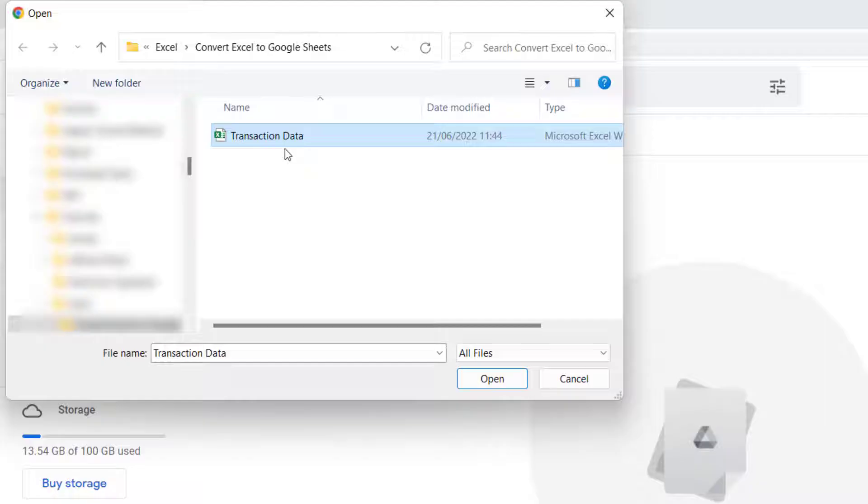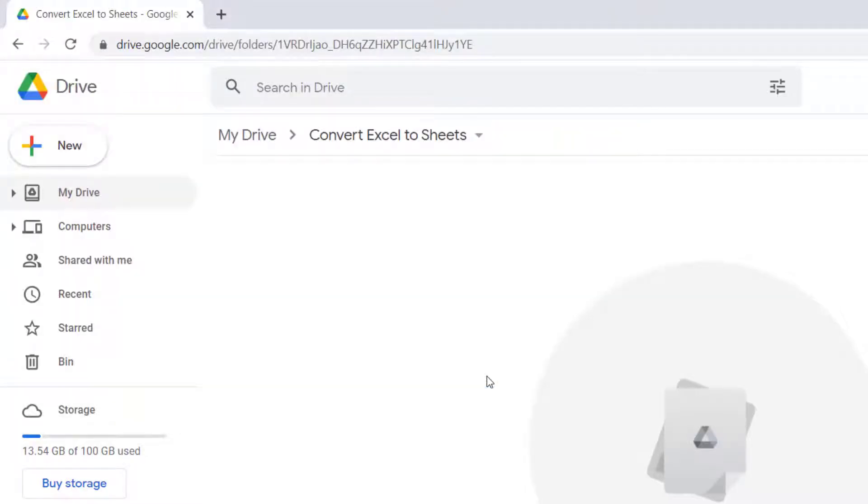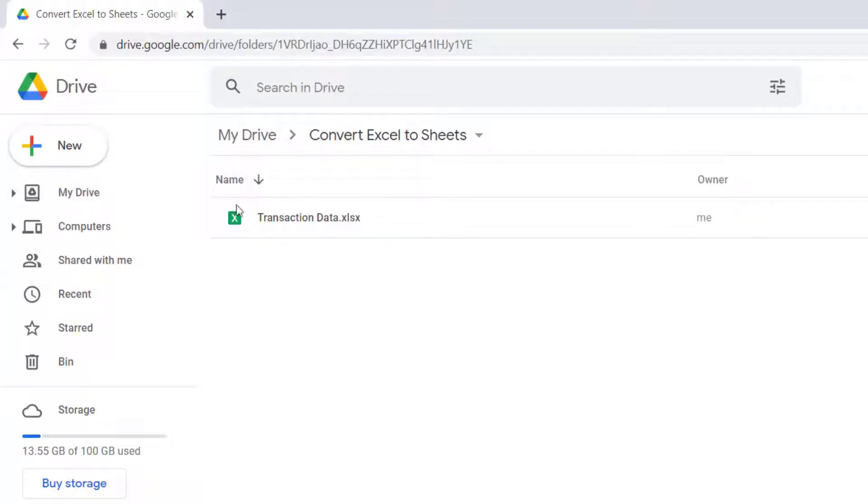Select it and then click on open. So you can see it's imported the Excel file, but it is still an Excel file. You can see that by the file extension here.